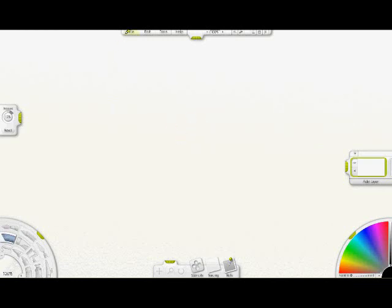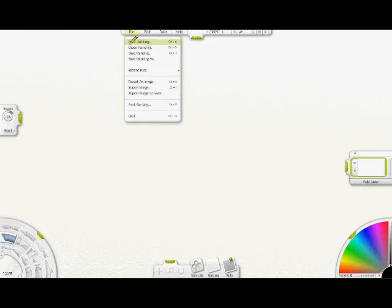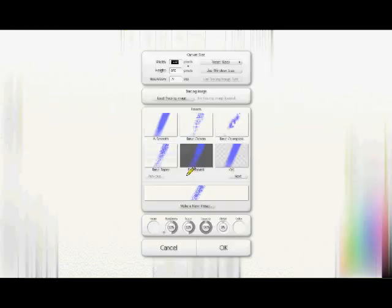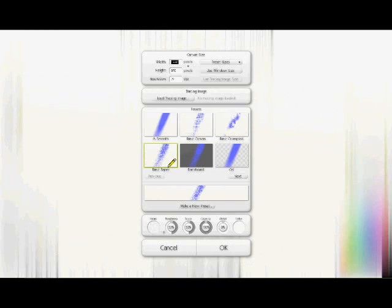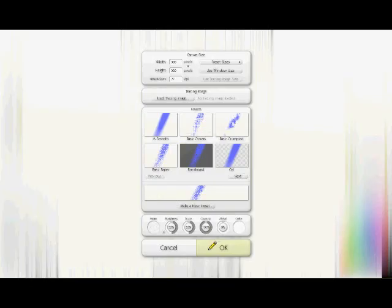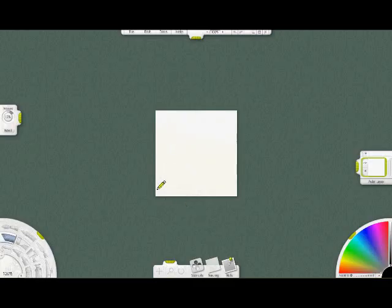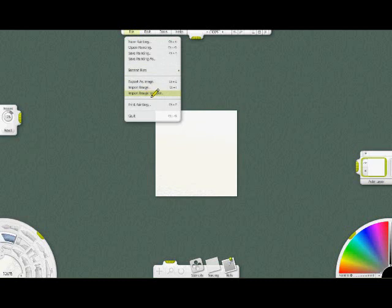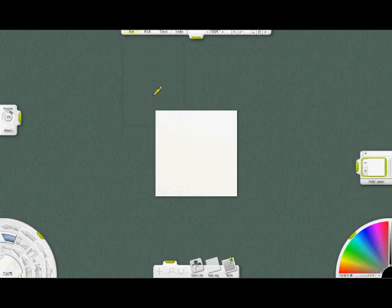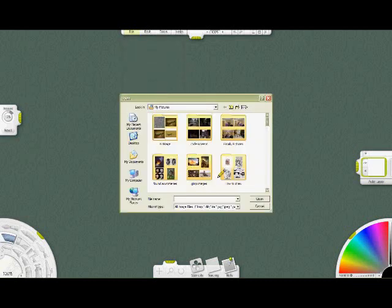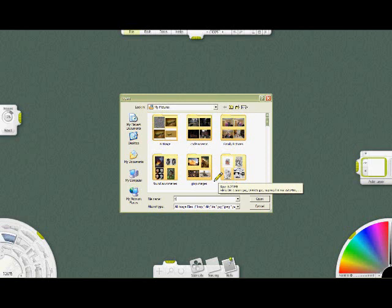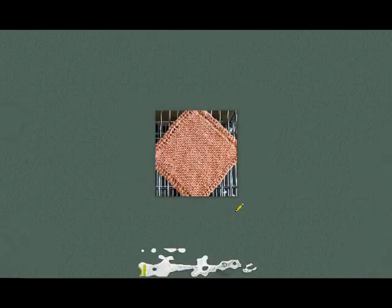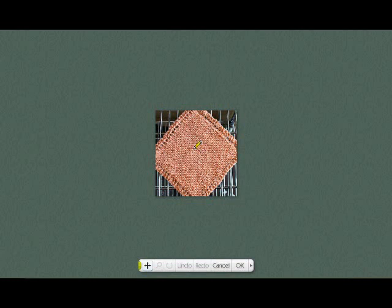We'll start by making a canvas around the size of the tile that we want. I'm going to use 300 pixels. Then you want to load an image to a layer. Go to import image to layer and select the image you want to use. I've got one set up. There it is. It kind of looks like a coaster.